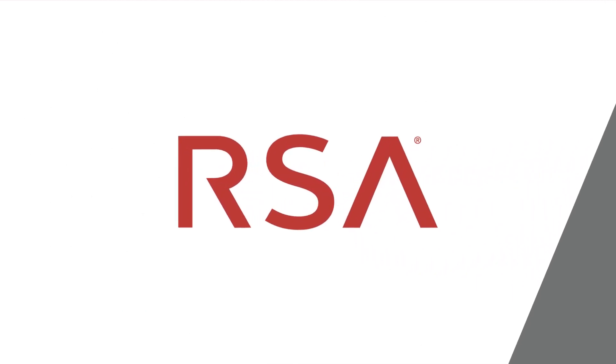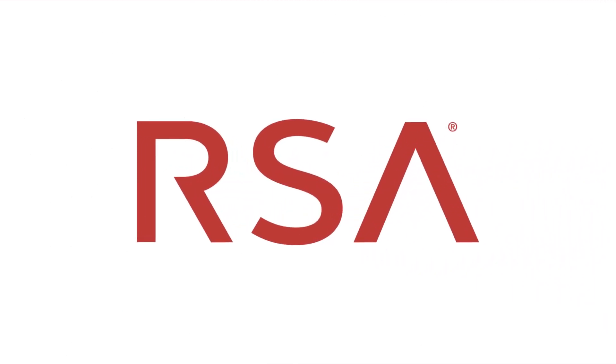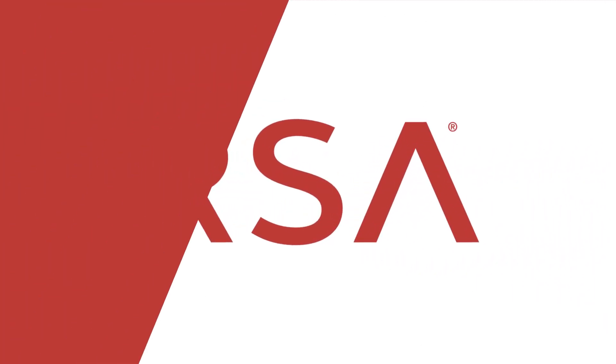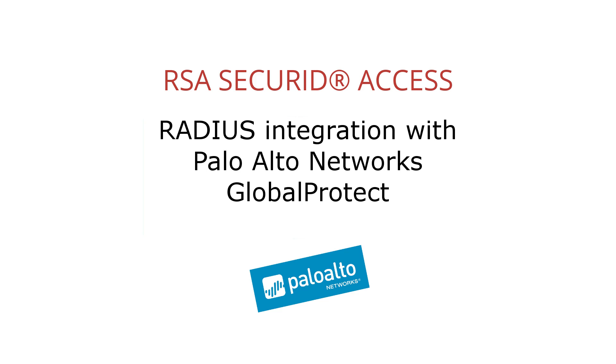Hi, this is Pete Warnowski with RSA Partner Engineering. I'm going to walk you through a couple of end-user experiences for RSA SecurID Access and Palo Alto Networks GlobalProtect when integrated using RADIUS.